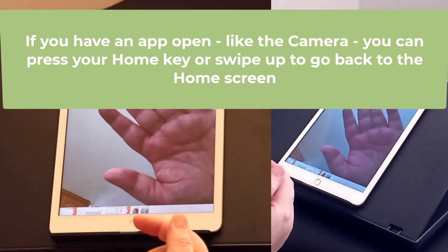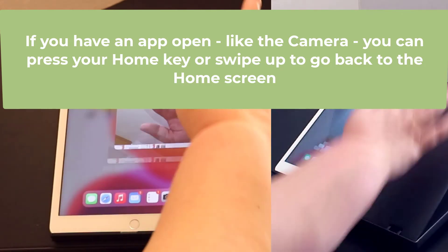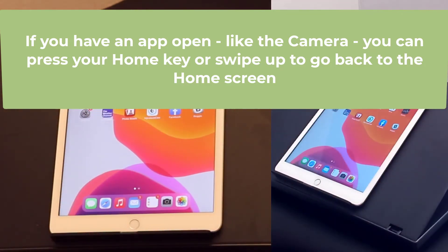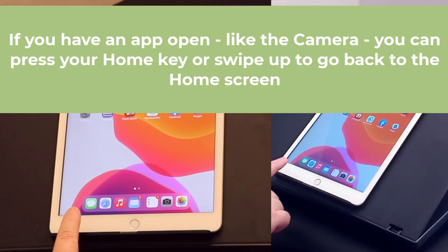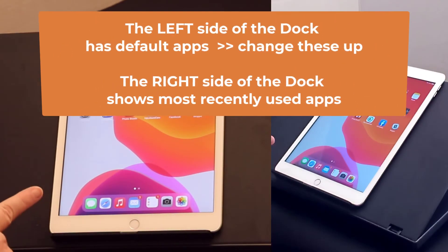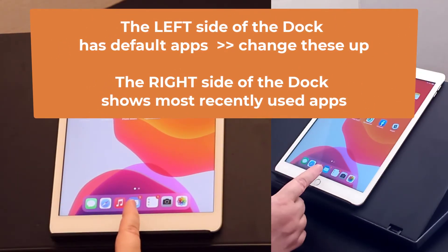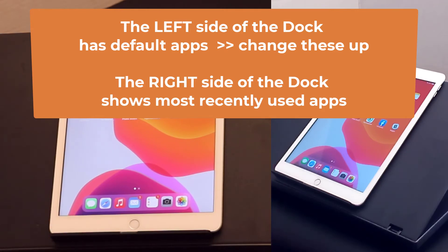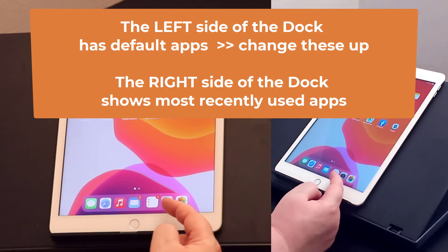When we're done with that, we can hit our home key or we can swipe up. Once we swipe up, it will show us our touch screen again and our dock. That's the icons along here. The ones on the left come already installed, or the ones we want to use most often. The ones on the right are the ones we've used most recently.